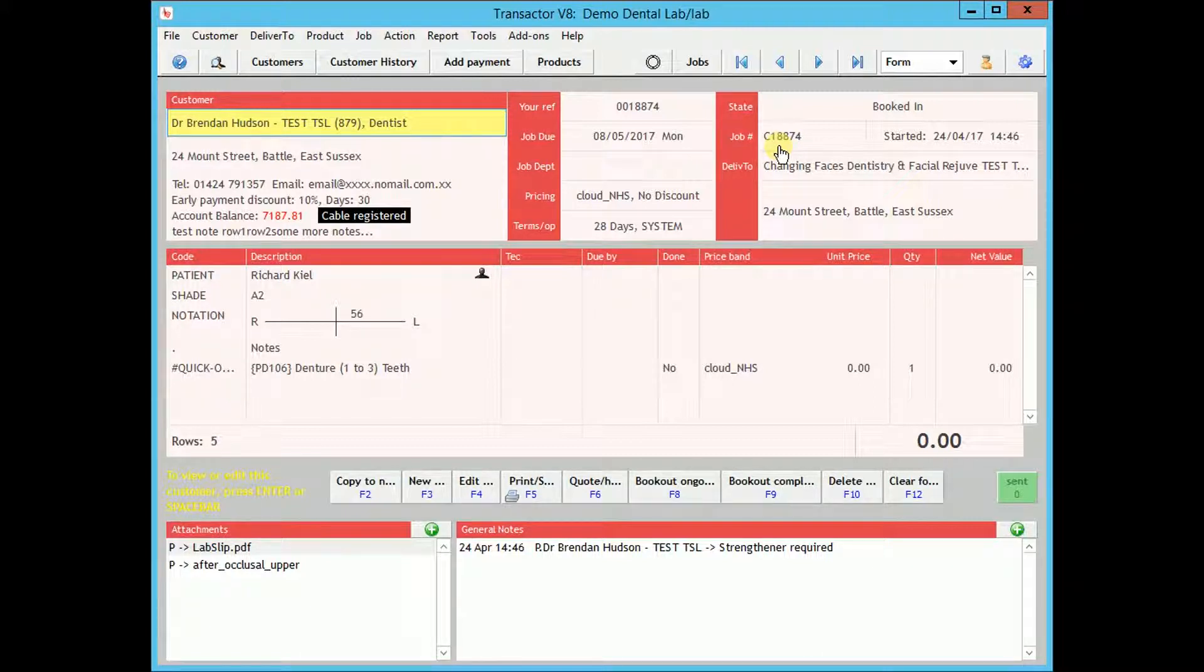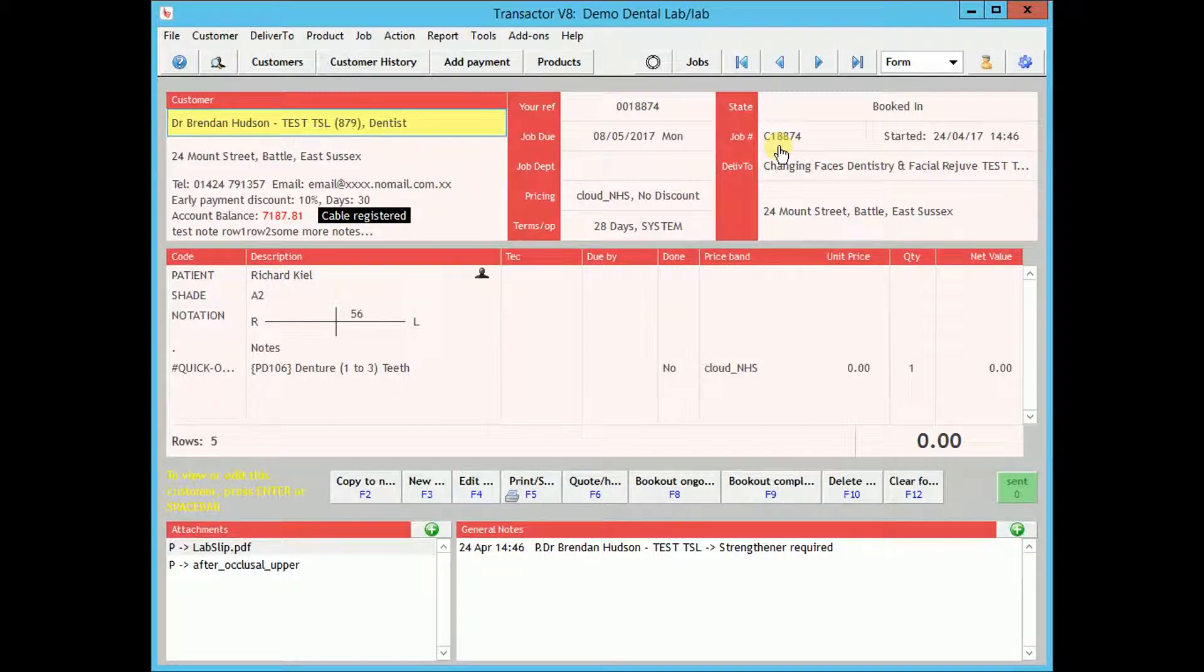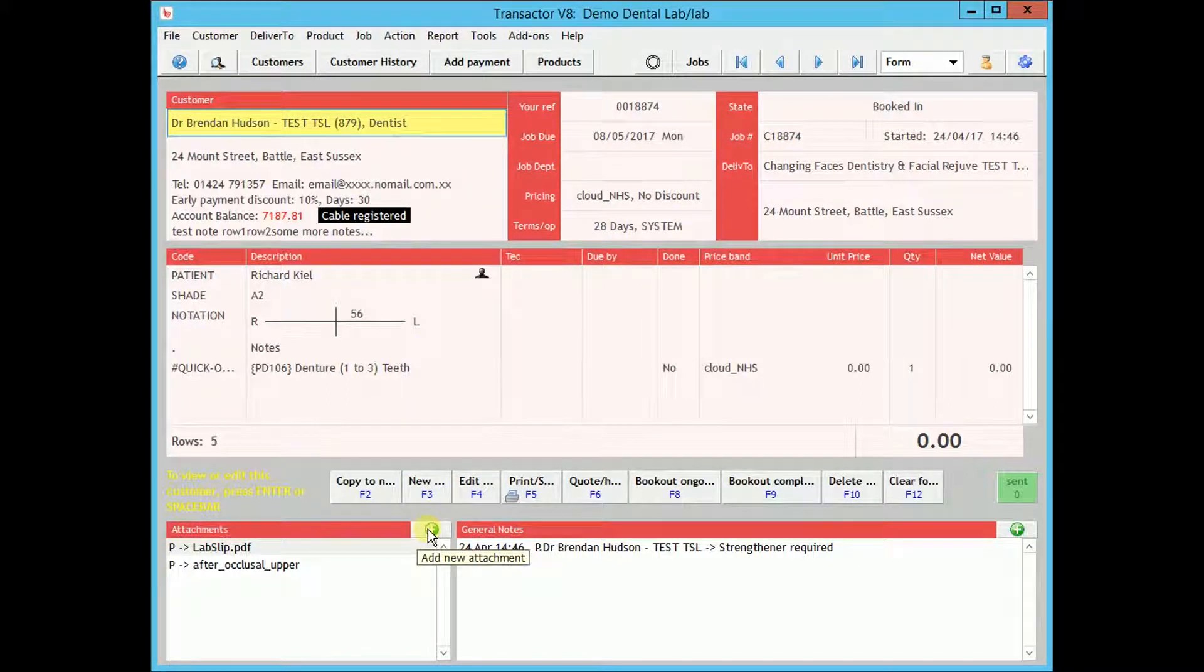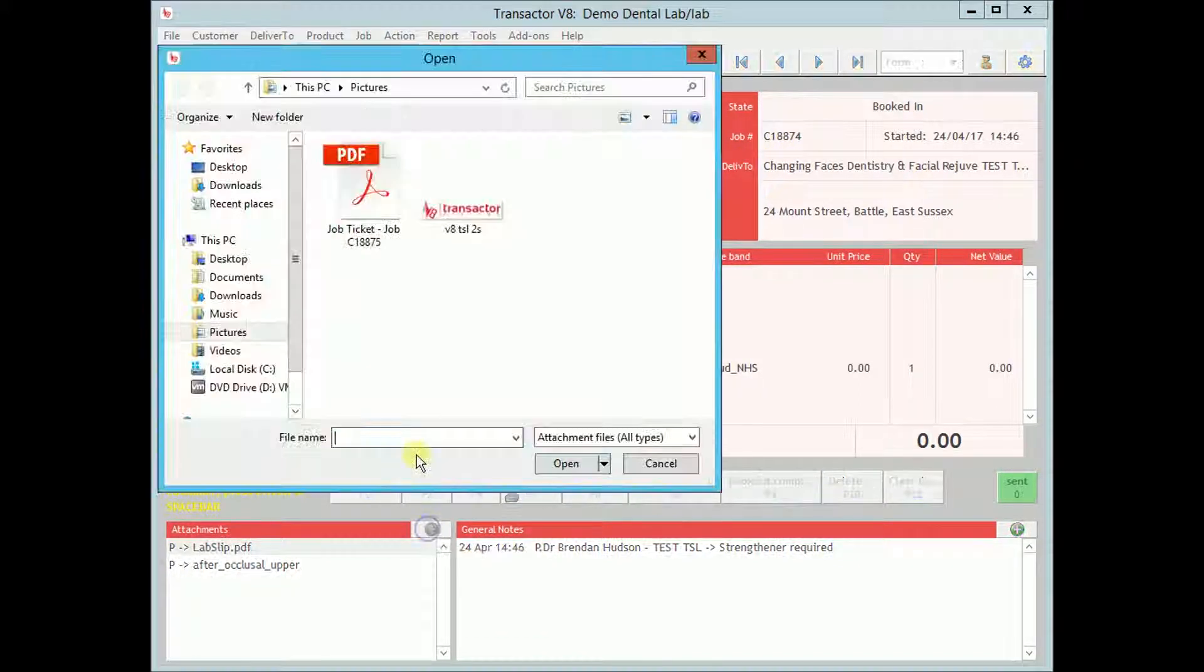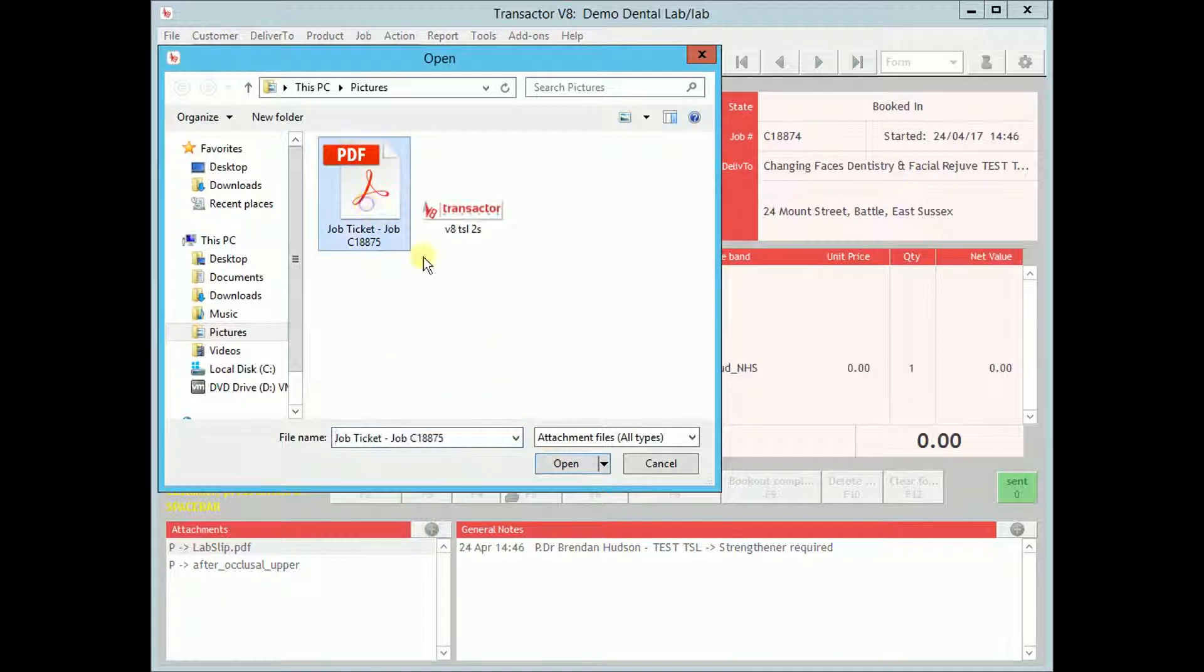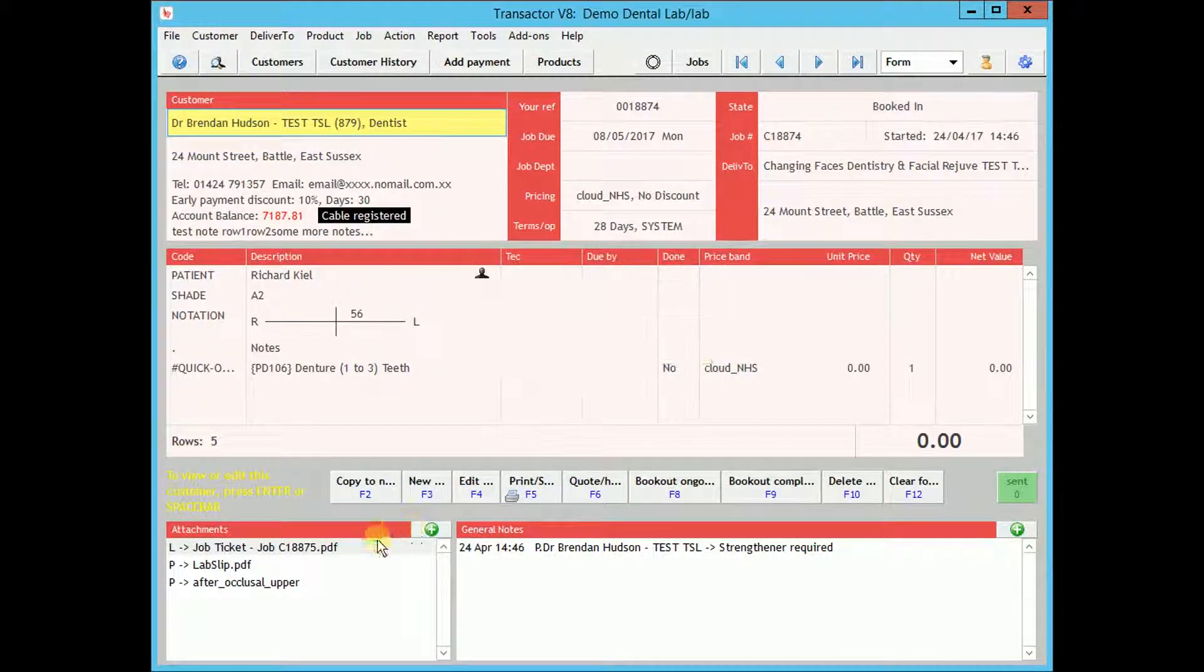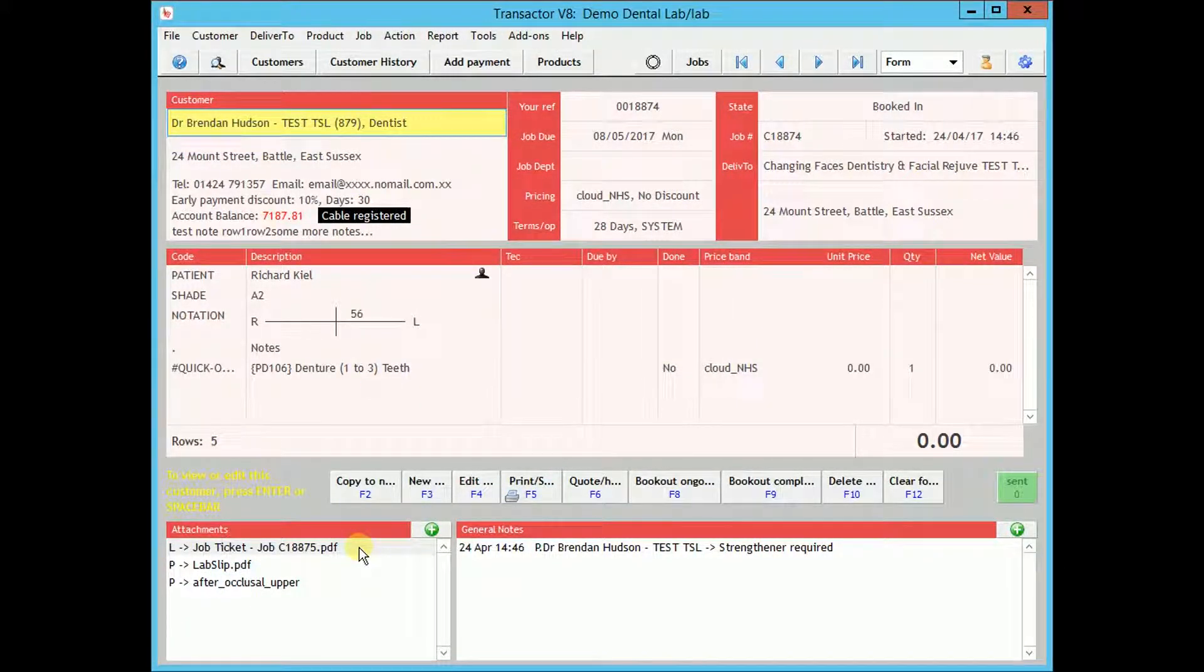The job can be worked on in the lab as usual. With the benefit of the barcode printed on the job ticket, it can be retrieved on the system very quickly. You can add attachments by clicking the green icon in the attachments area. Attachments are also visible to the dentist on their Cable interface at the practice.